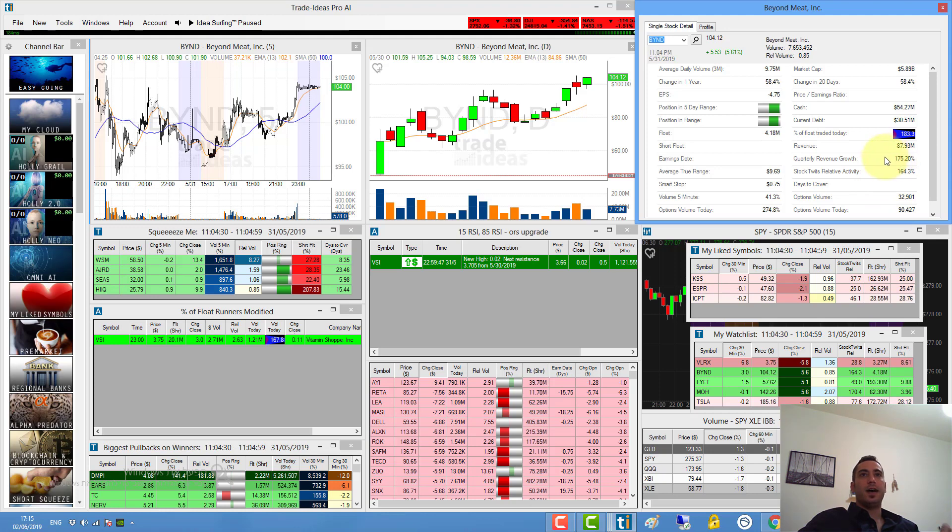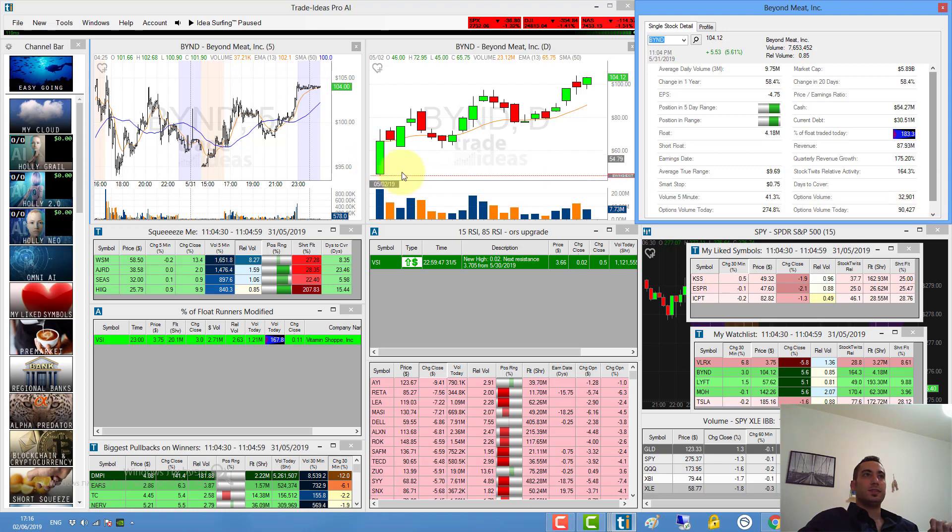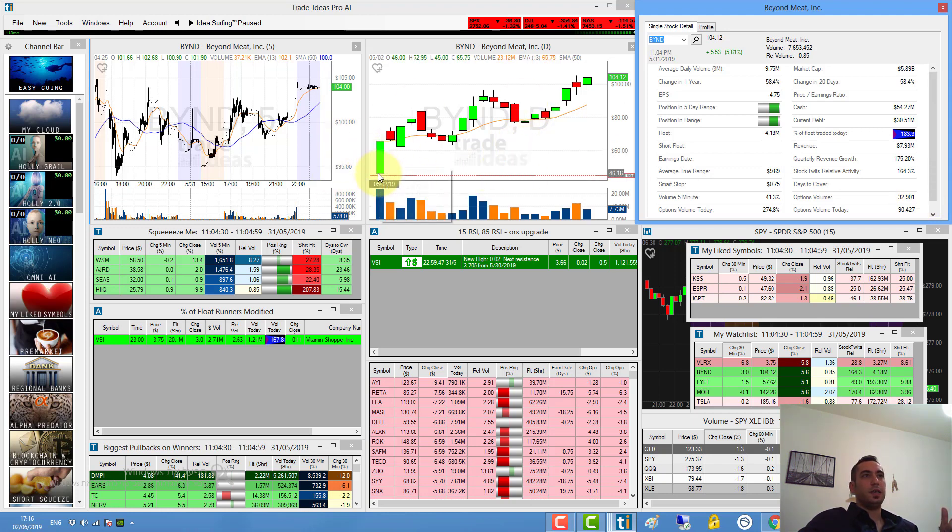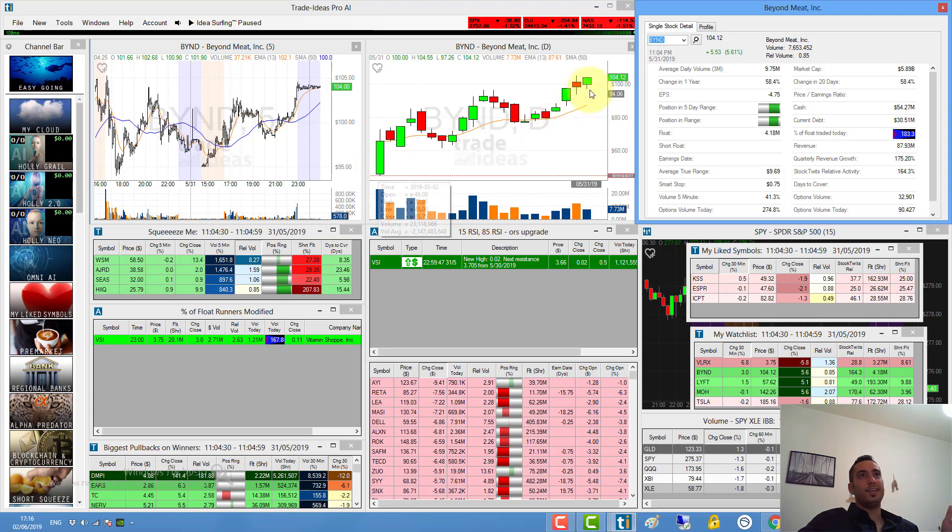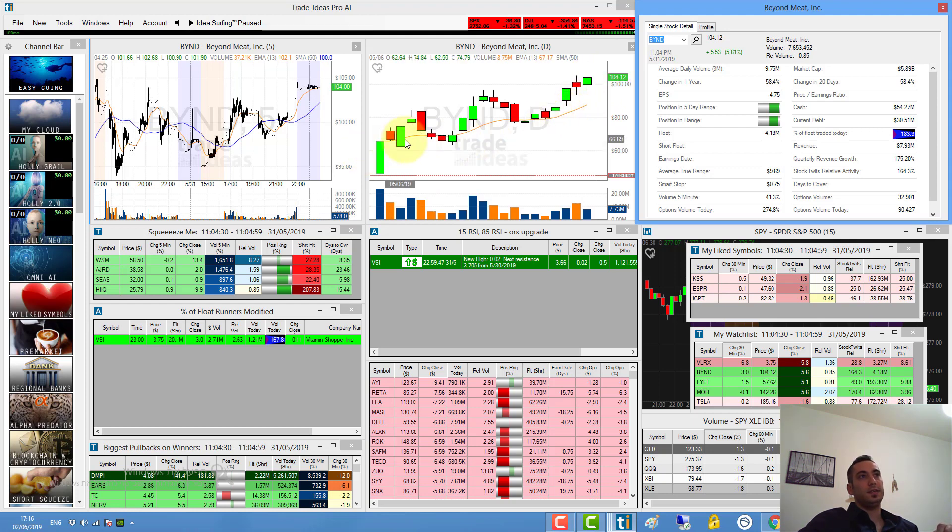From a fundamentals perspective, it's hard to think this company has strong core business fundamentals right now because it's a new company. As you can see in the graph, it went from 46 at the IPO to 105, which means more than 100 percent in one month.